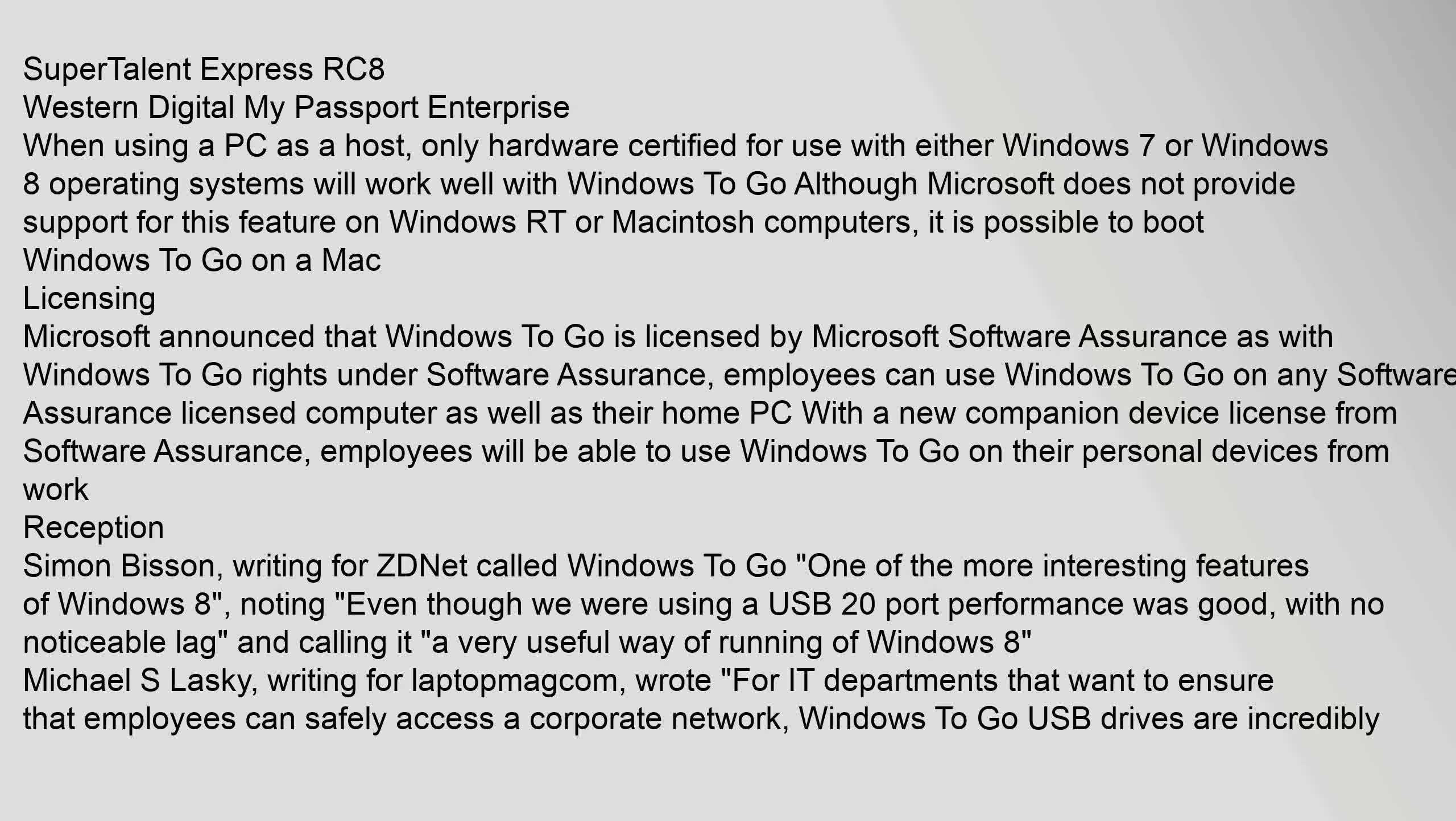Reception: Simon Bisson, writing for ZDNet, called Windows To Go one of the more interesting features of Windows 8, noting, "Even though we were using a USB 2.0 port performance was good, with no noticeable lag," and calling it "a very useful way of running of Windows 8."